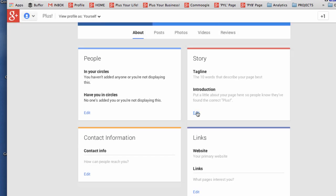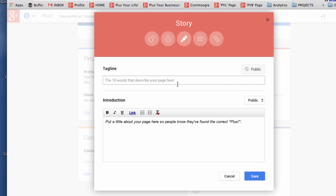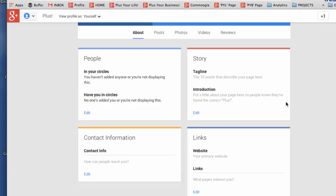The same with the story you're going to want to enter a tagline that best describes the page and add in to the introduction using the headings of bold and italics if you want to as well that will describe the page and when you're ready click save.